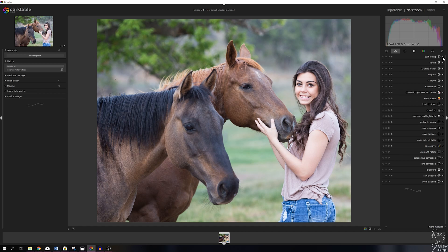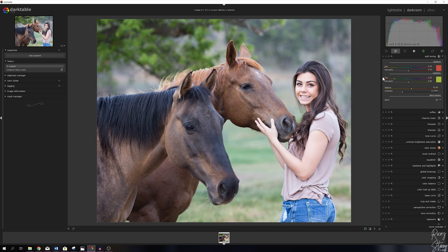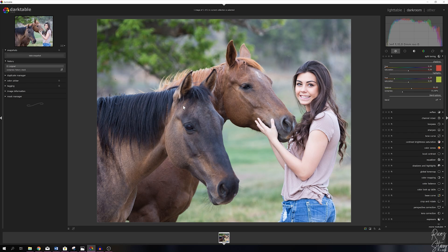Let me open up the split toning module. There are a couple of things that you see. The top part is for the shadows with the hue slider and the saturation slider alongside a color. You see the highlights which is the middle section with a hue slider and saturation slider, and then you see a balance and compress.